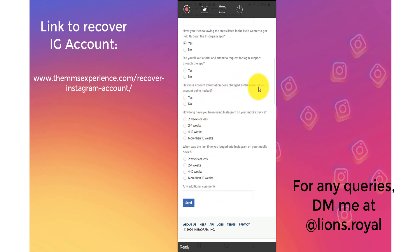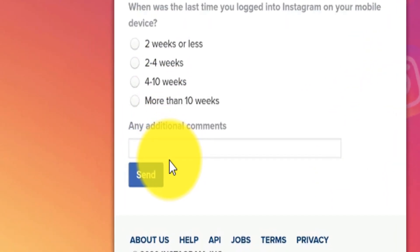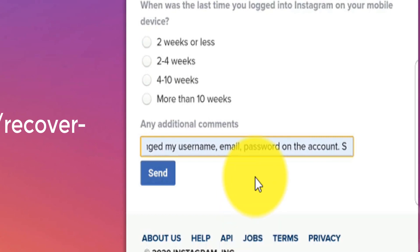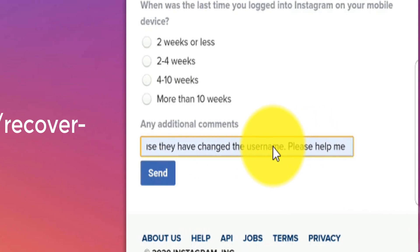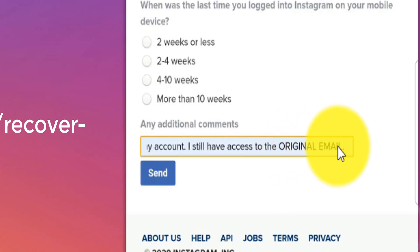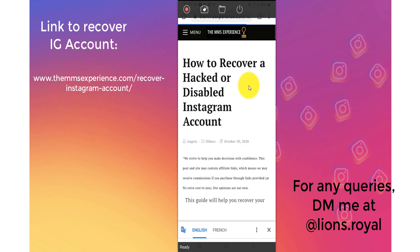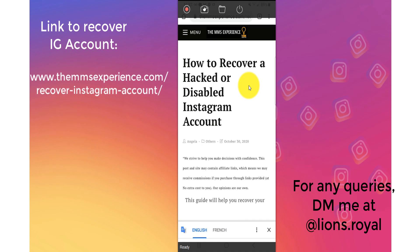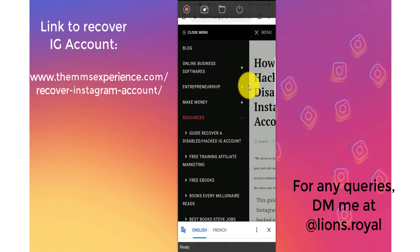Has your account information been changed as a result of the hacker? Click yes. Fill out everything, and in the additional information section explain the details — for example: 'Even when I clicked on this wasn't me and tried to secure the account, it took me to a dead page because they changed the username. Please help me recover my account. I still have access to the original email.' Explain everything and click send. You need to click the link down below to access this page. Again, the site is MMSExperience.com — go to menu, resources, and you'll find the guide right there.